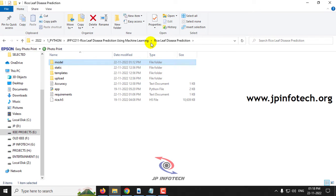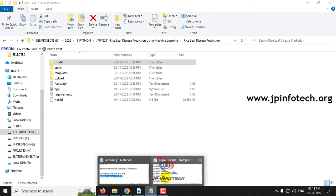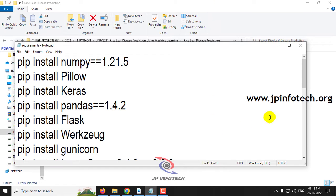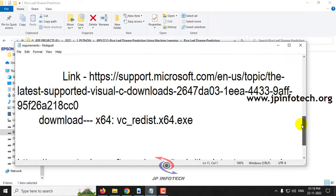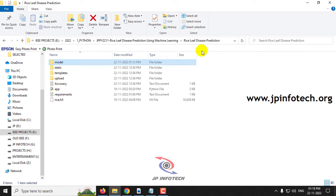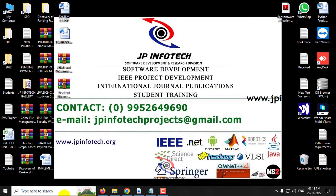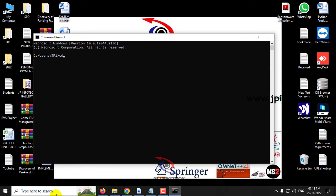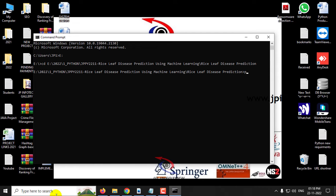Now let us see the execution of the project. Before execution, make sure you have fulfilled the requirements mentioned in the requirements folder with the exact Python version and libraries installed. First, copy the source code location, go to your command prompt, navigate to the source code location, type python app.py, click enter, and wait a few minutes.